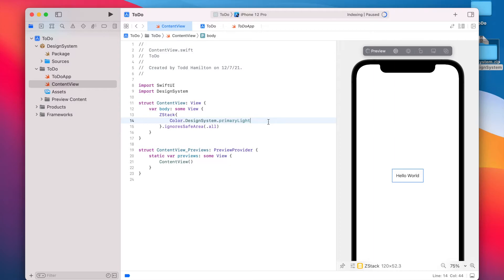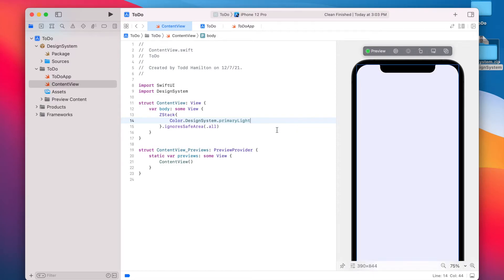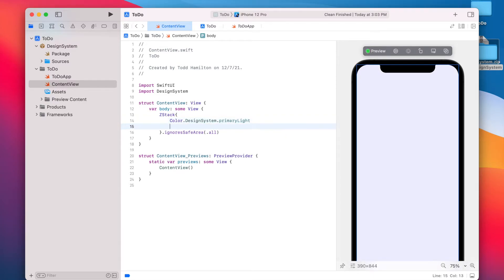And you should see our background color showing up. All right, so that's how you use colors.